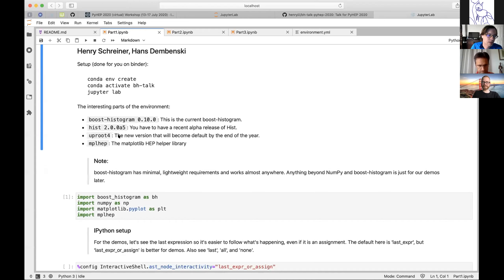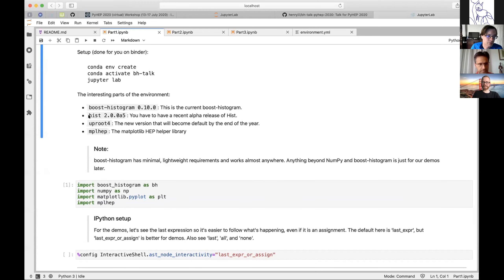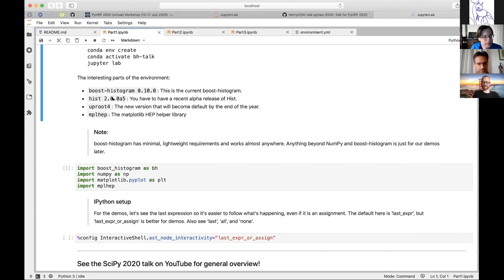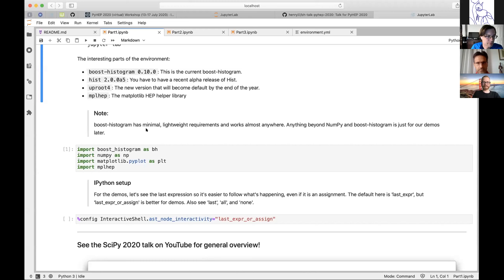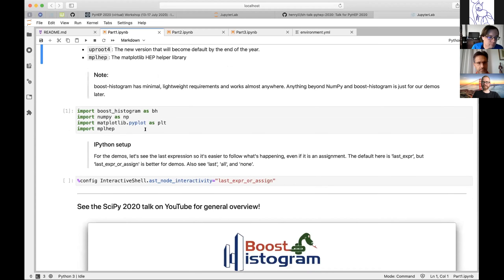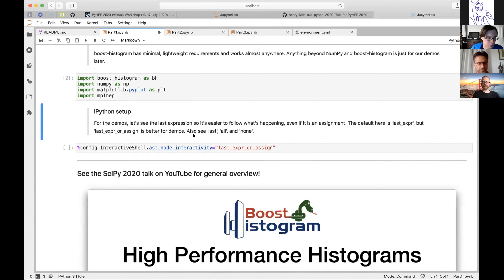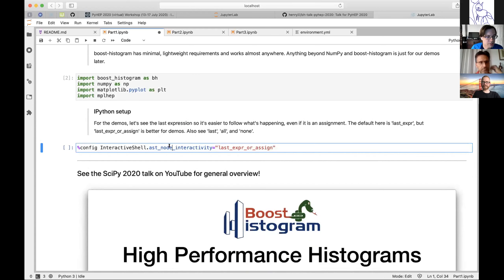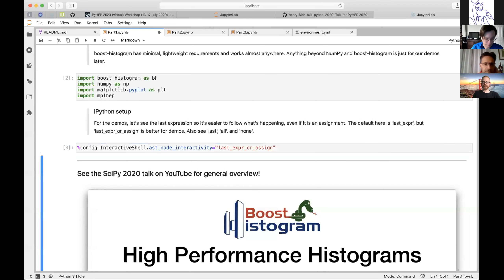The interesting things here include boost histogram — the current release which came out yesterday — and a few other packages. Okay, so we'll start just by importing our standard things.